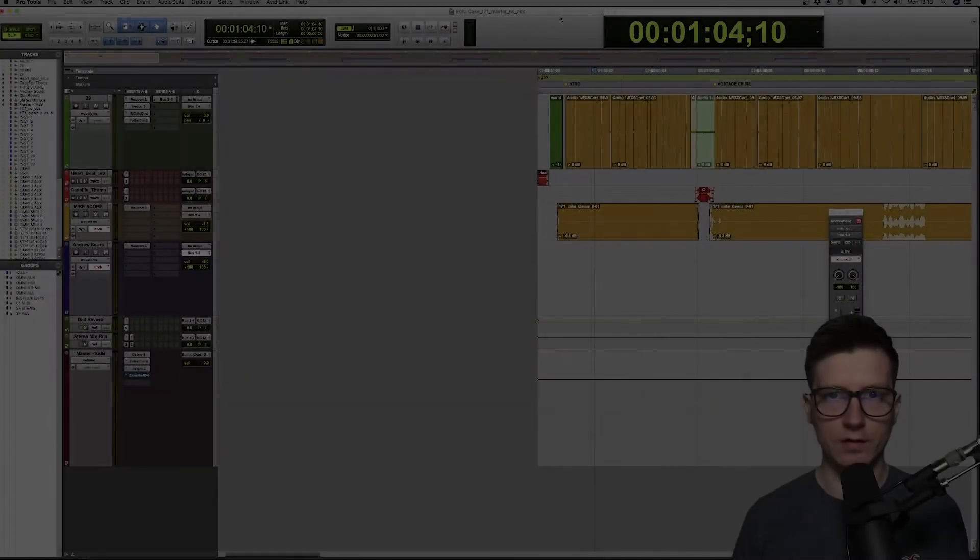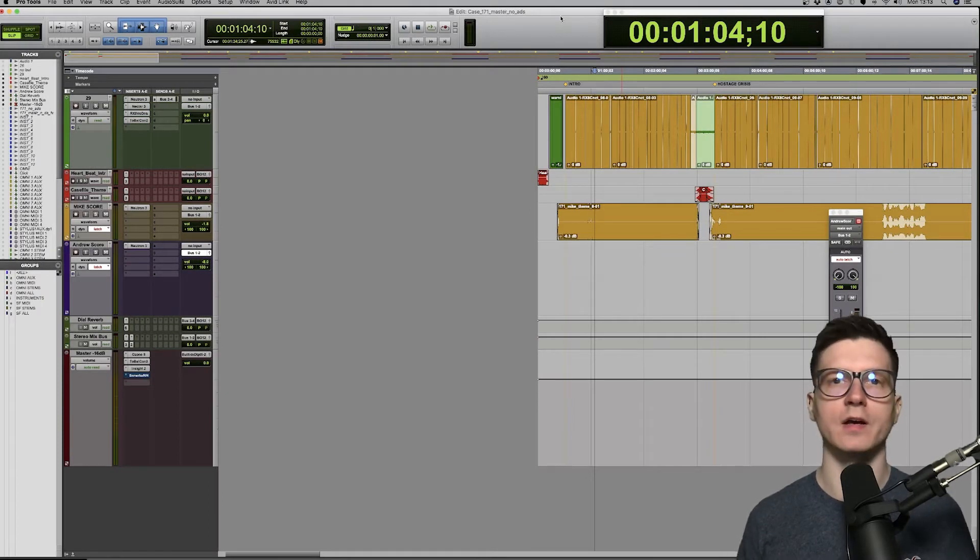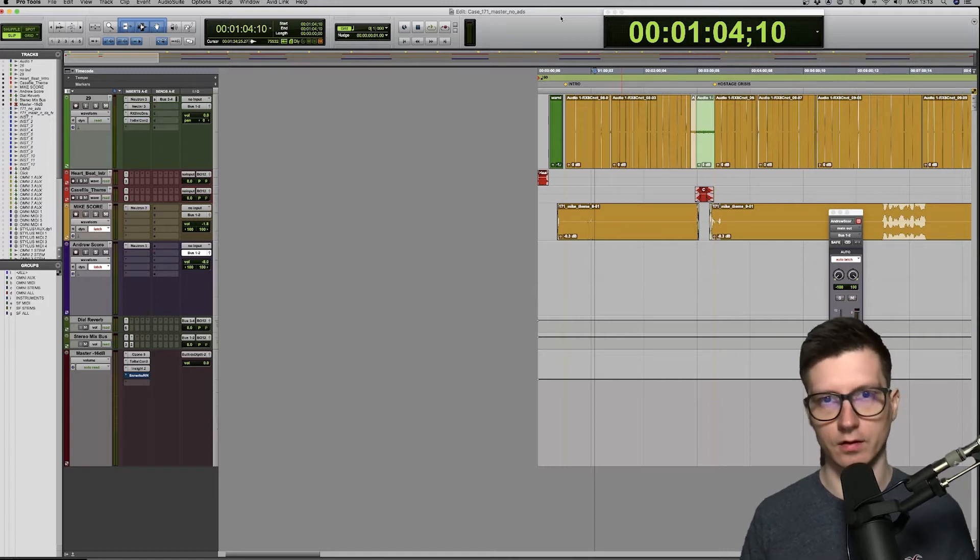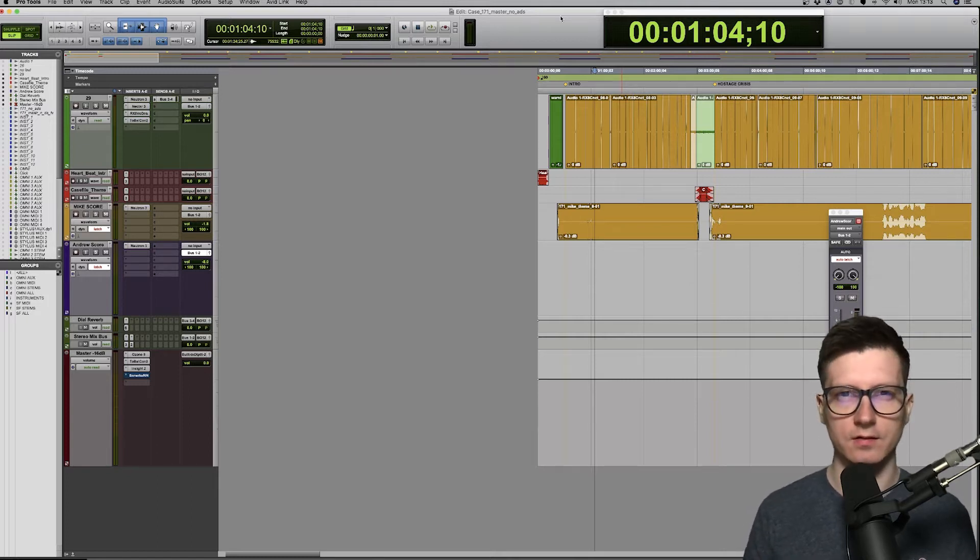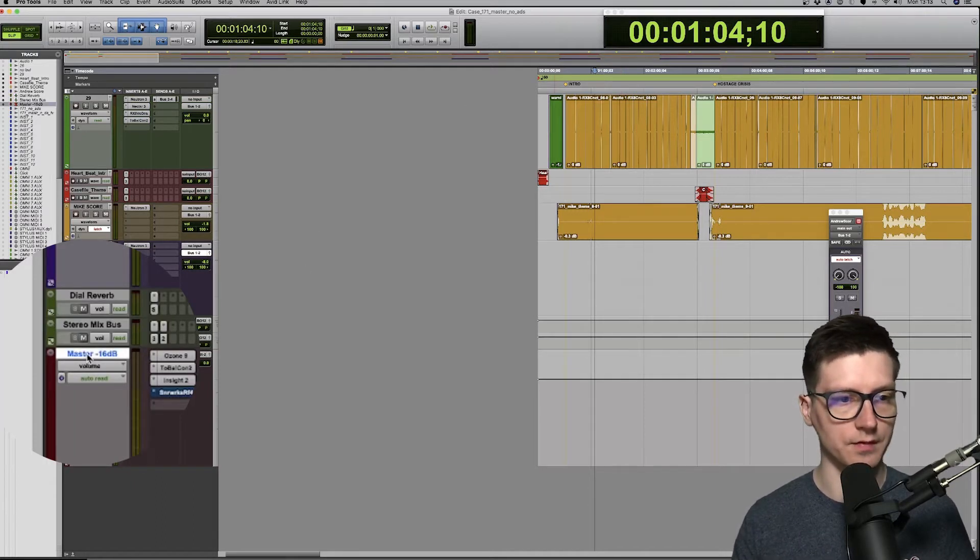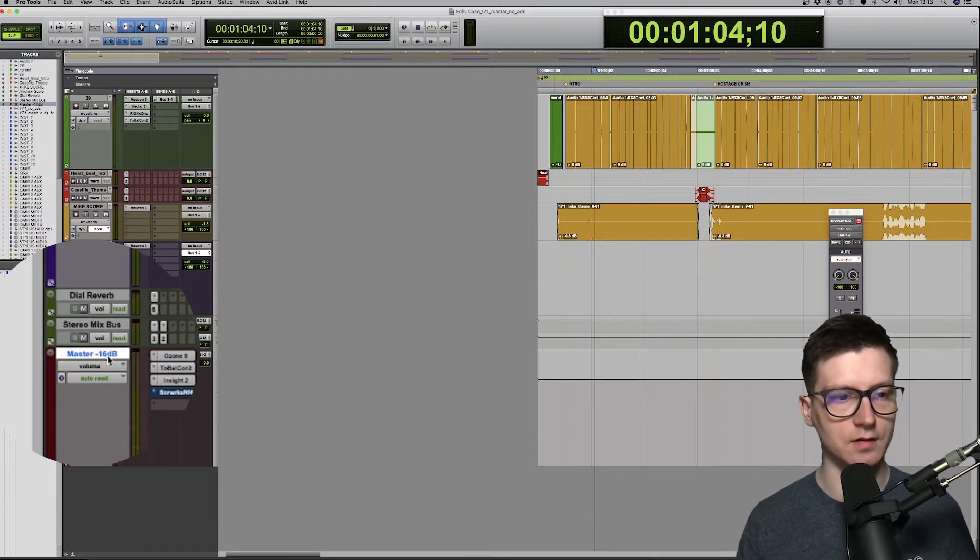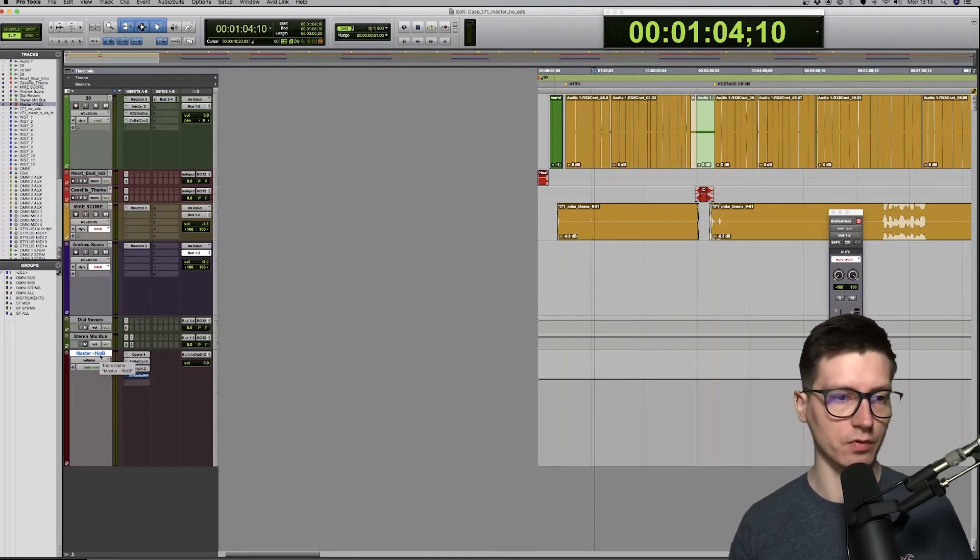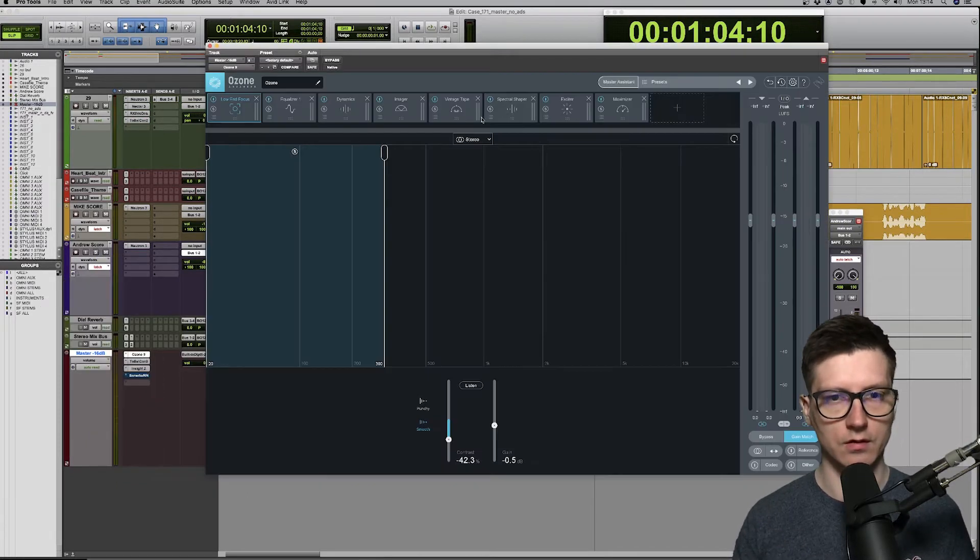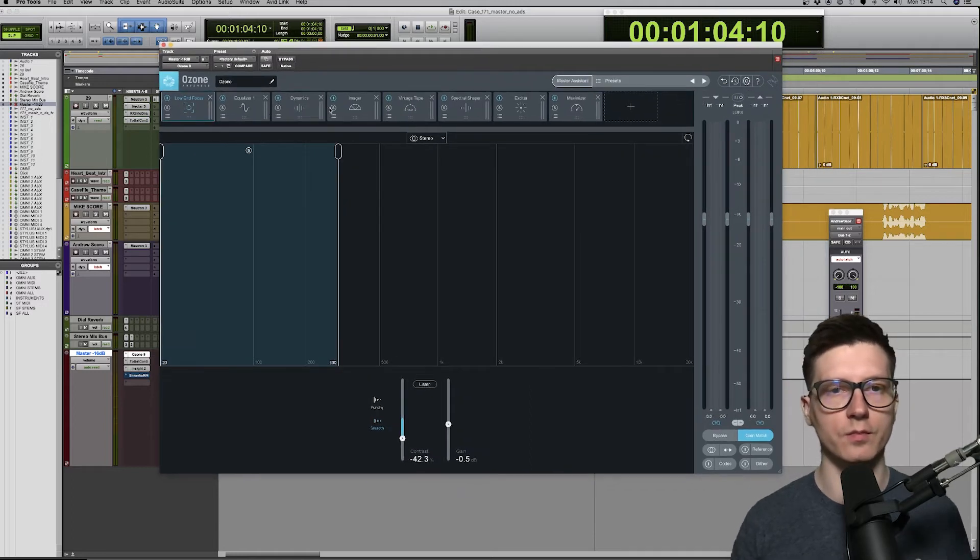Now I want to jump to Pro Tools and show you how I actually have my Ozone 9 Advanced set up in my template. Let's have a look at my Ozone 9 setup and I'm going to show you within a Casefile session. That's how I use it the most, but of course it's kind of the same setup for any project I do. And we're interested in the master track, which sits at the very end. It's called master minus 16 dB because that's how I export, that's the LUFS I export to on Casefile. And Ozone of course sits at the top.